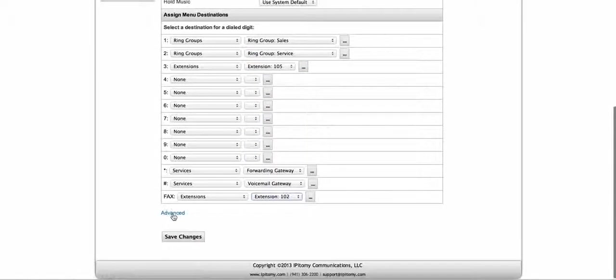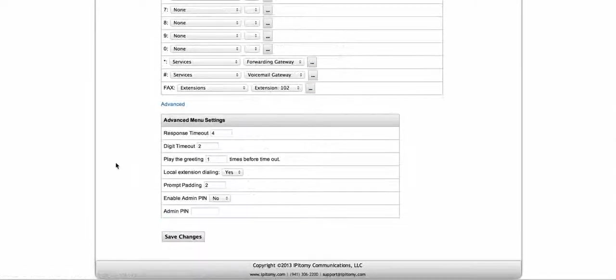Next, the advanced settings — and here's where my timers are. I talked a little bit earlier about the failover. Here's where you're going to determine your response timeout. It comes default at four — I think that's the minimum. Yes, the minimum default value is four. So whenever the prompt plays, you're going to have four seconds in this case to dial something before it fails over.